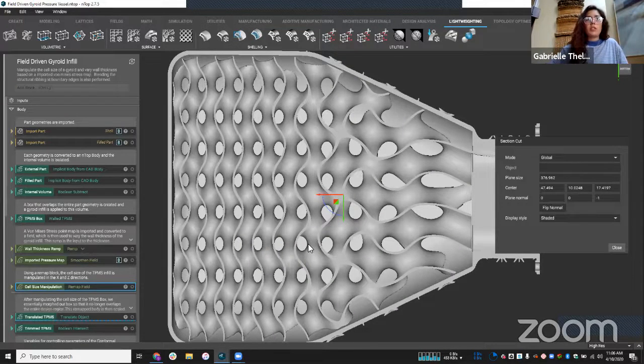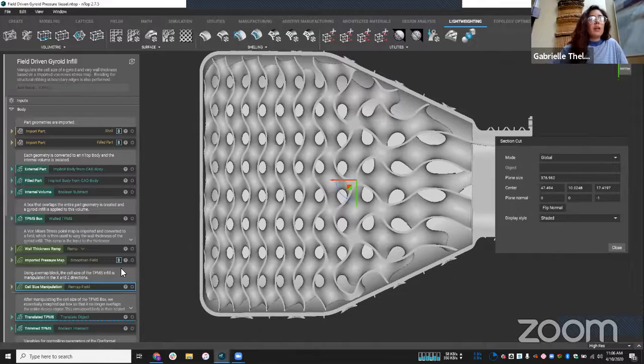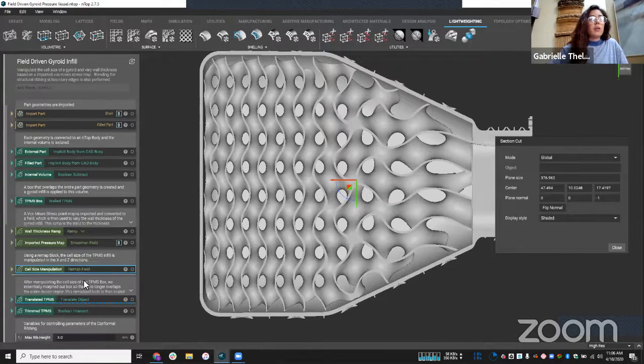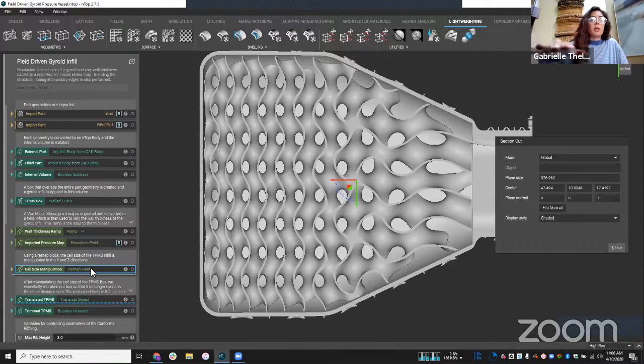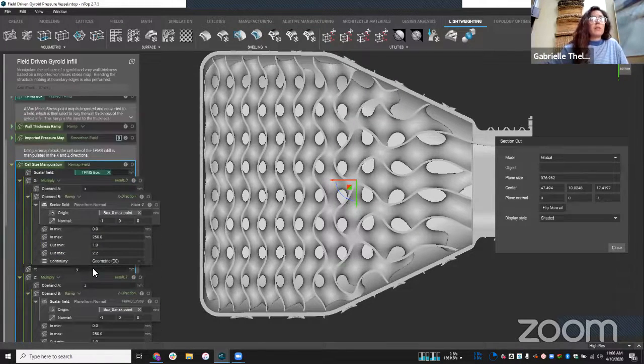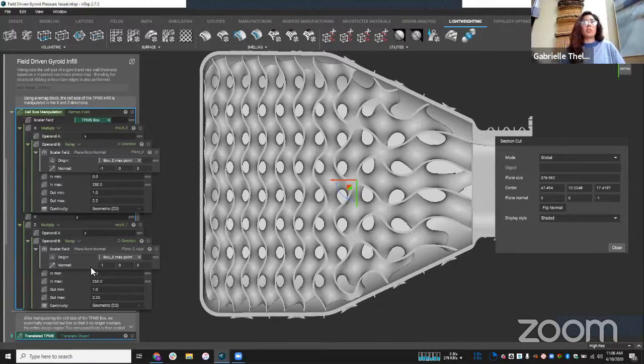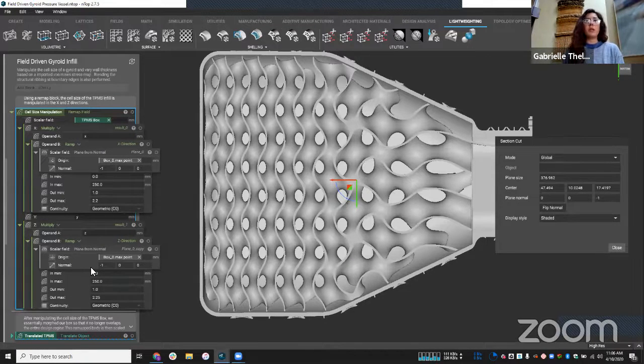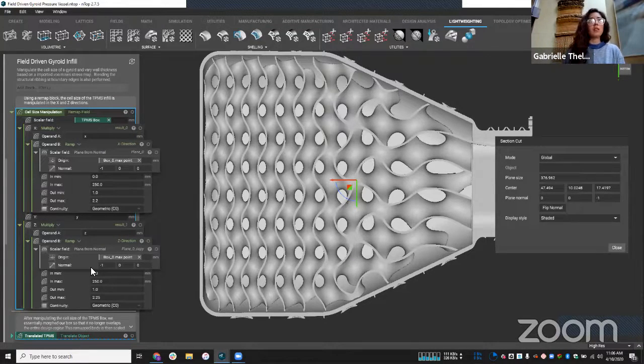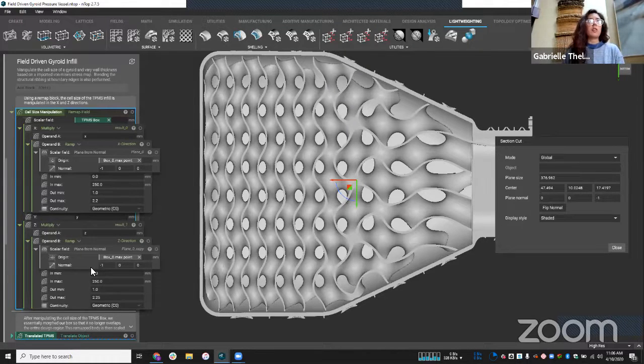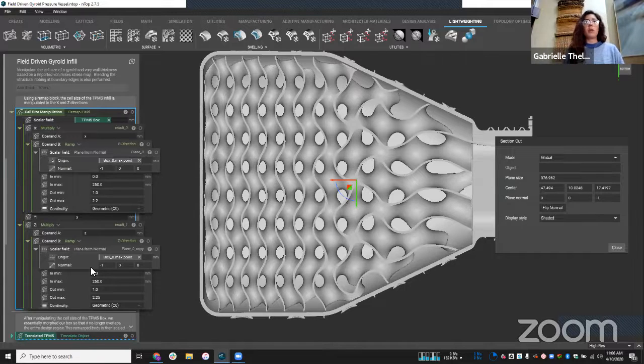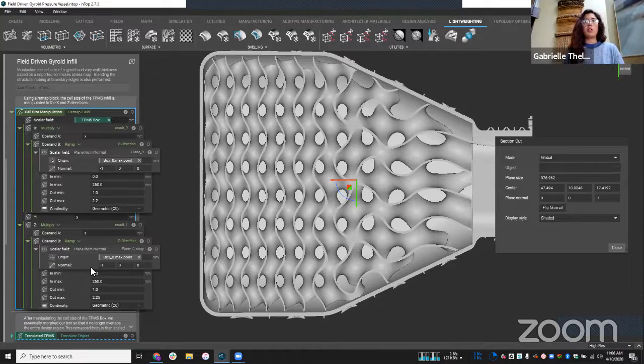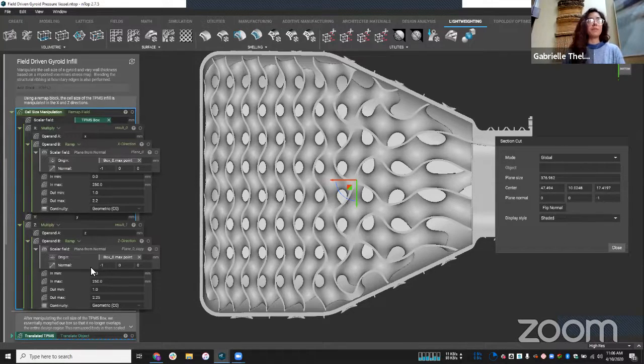So again, just going to show you how we're able to do that. If I go into this remap field block that I created, you'll see something very similar to what I showed in the other examples. So again, varying my cell size in the x direction and the z direction. And then I can play around with these values. I can iterate and really warp my geometry and create something really cool and what makes sense for this part.